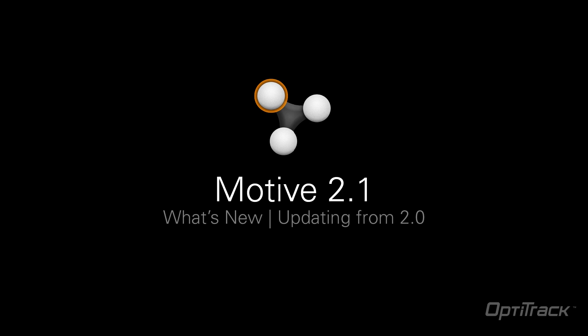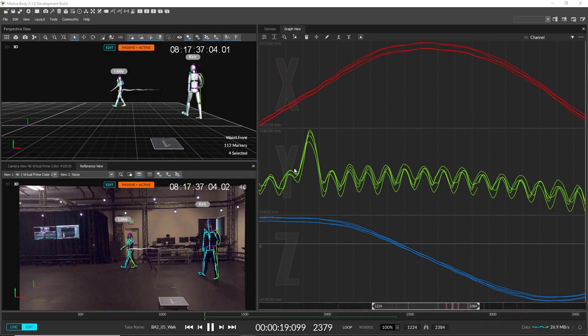This is a quick introduction to Motive 2.1, covering the new features and improvements in this release of Motive.